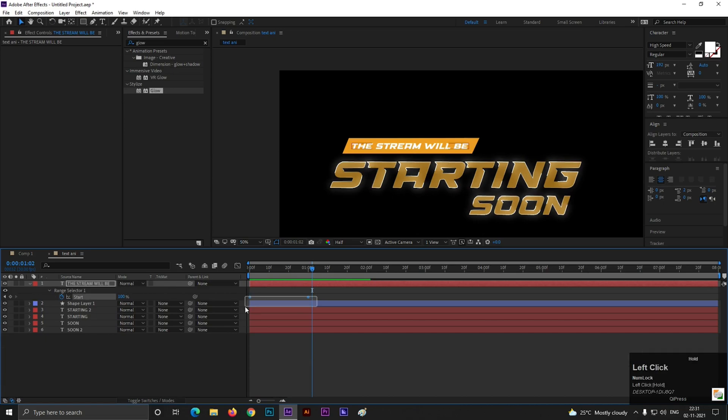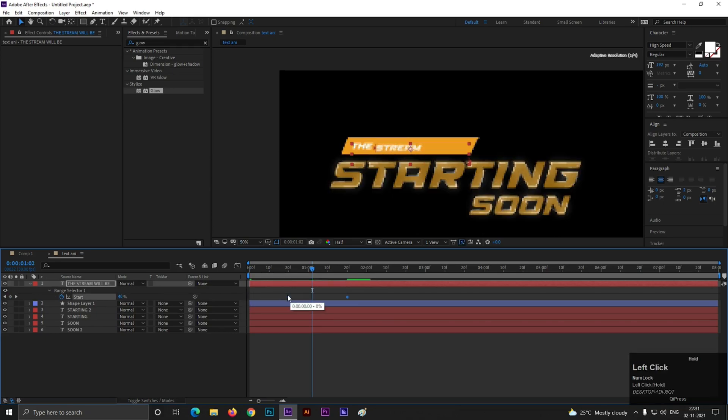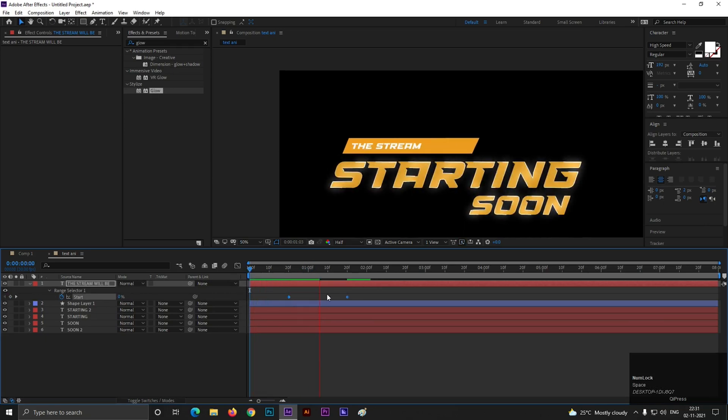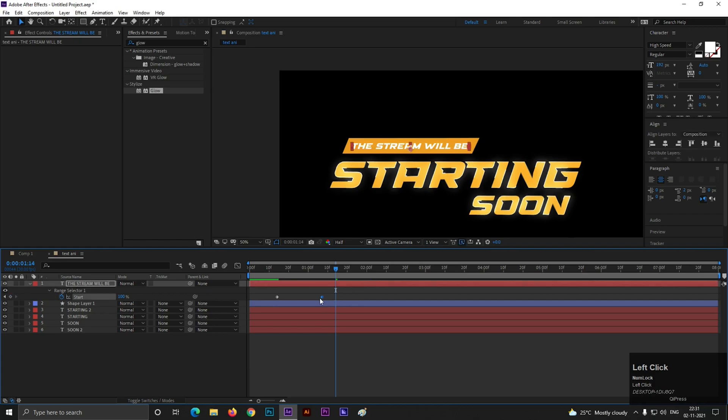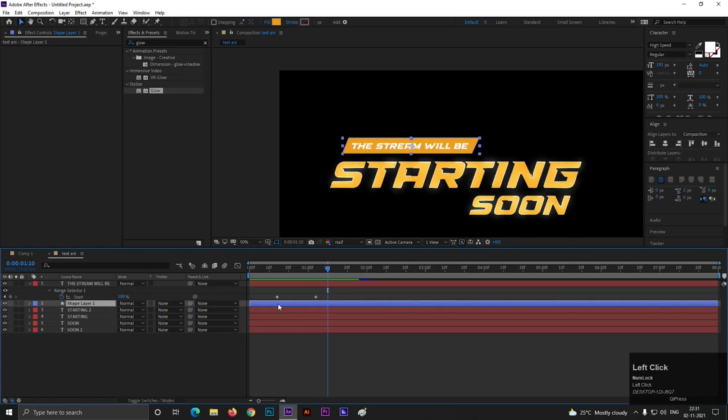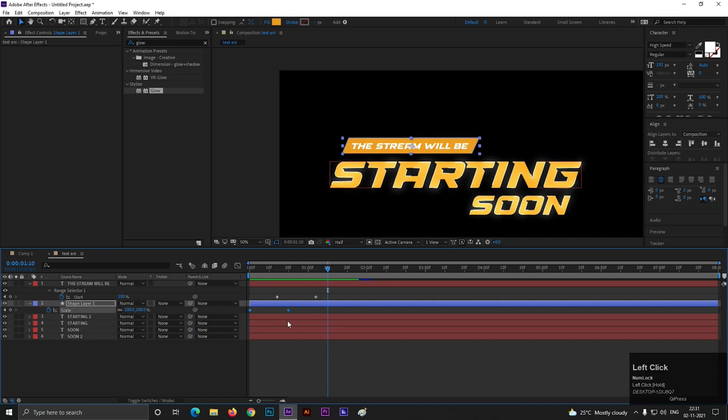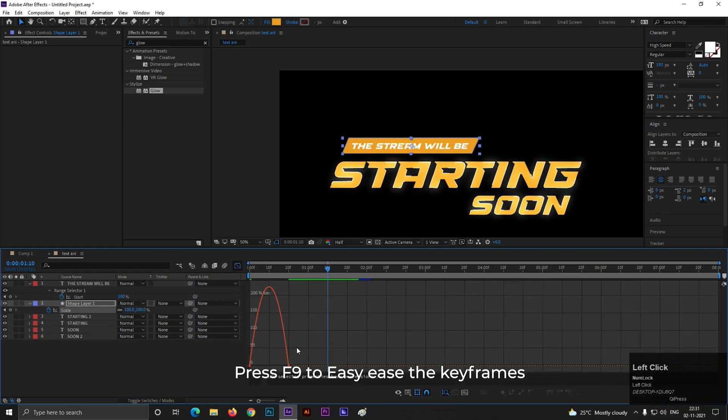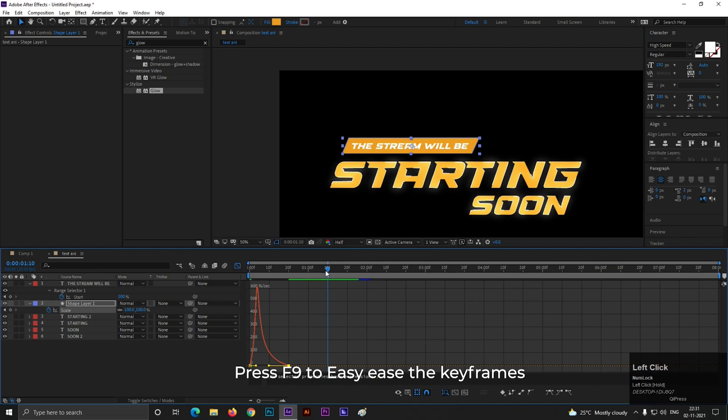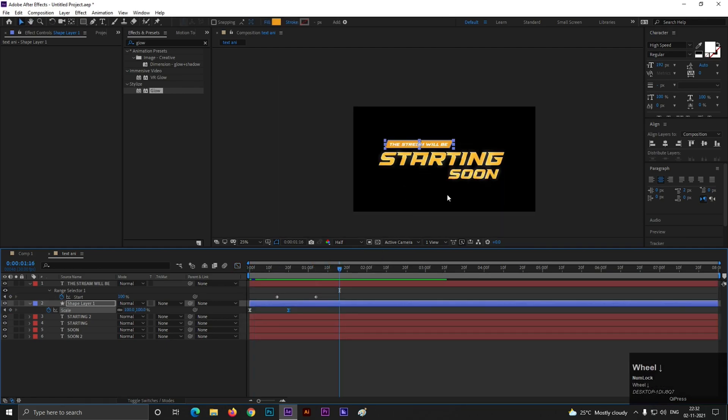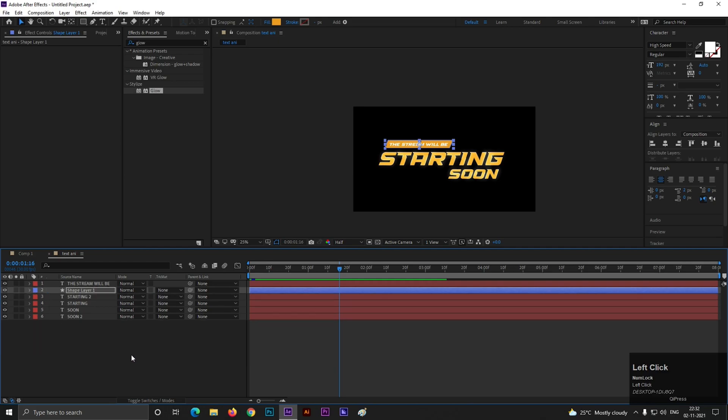Alright. Now press U to see keyframes. Change the position to 20 frames. You can adjust the keyframe anytime you want. Now for shape layer's animation select the keyframes and press F9 to easy ease them. Open graph editor and drag this point like this. So this will be our text animation. You can add your social media here.